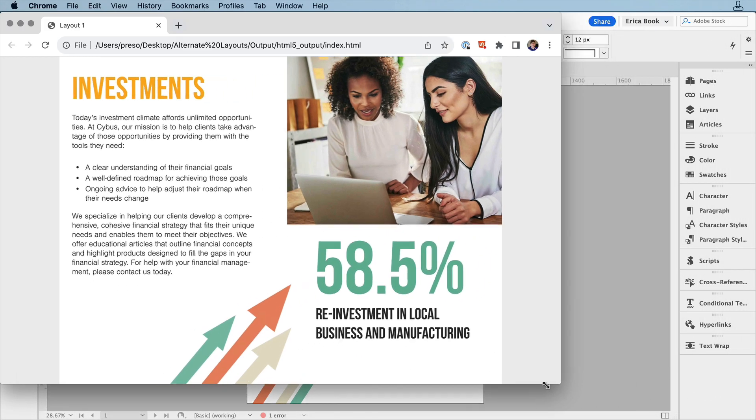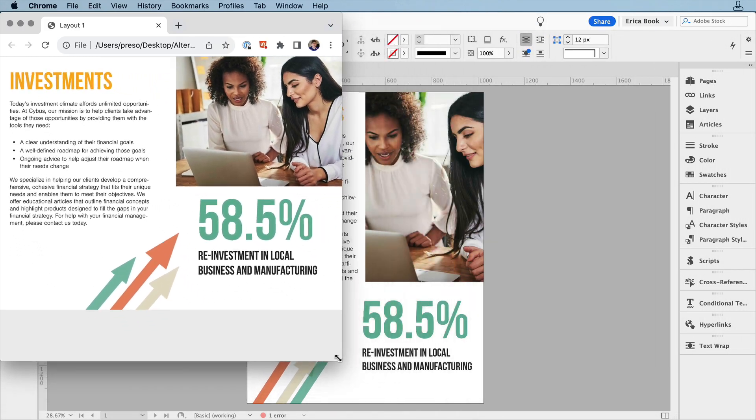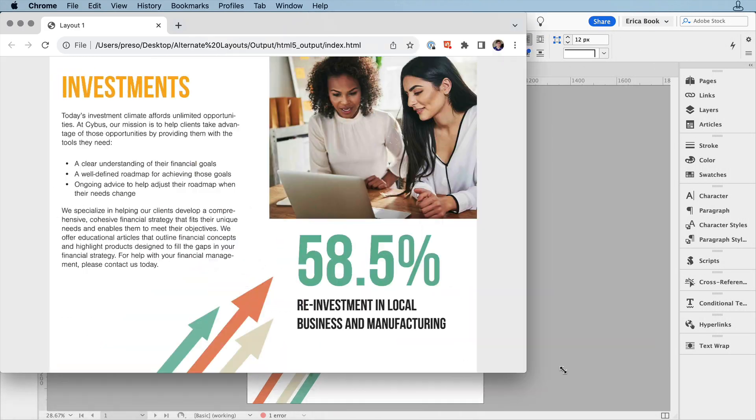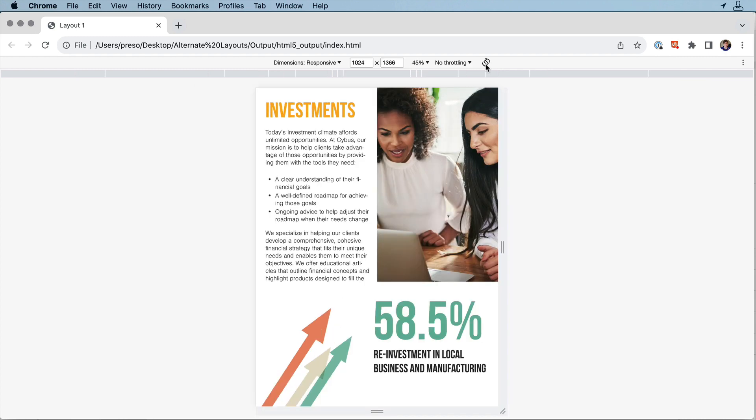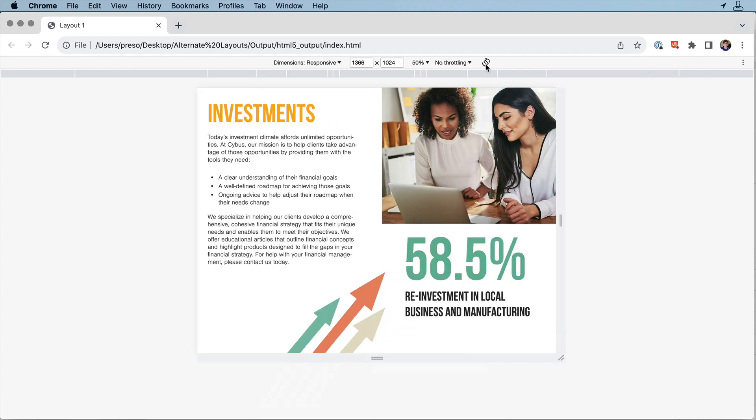I can then check it in the browser to see how it'll look at different sizes and orientations. Alternate layouts gives you more control of your designs, especially when you can't control which devices and orientations people may view them at.